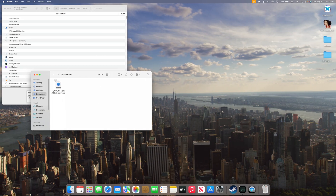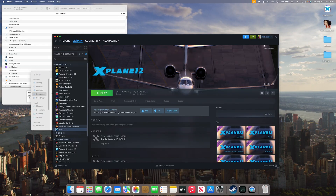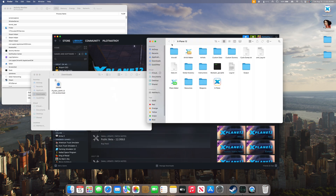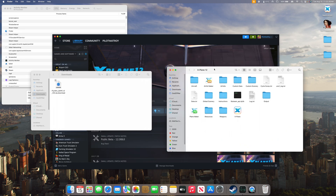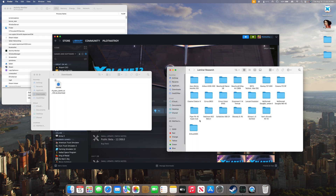You can head over to Steam and right click on X-Plane 12. Go to Manage and Browse Local Files. This will bring up all the files for the game. We'll head over to Aircraft and then Laminar Research.